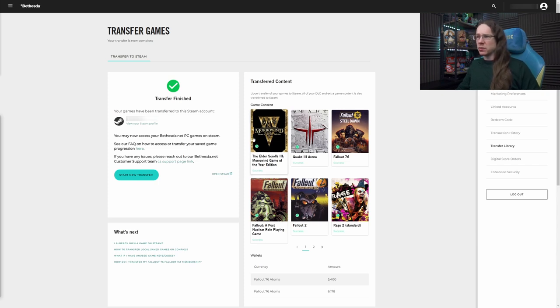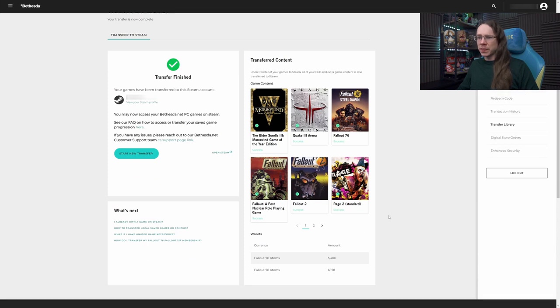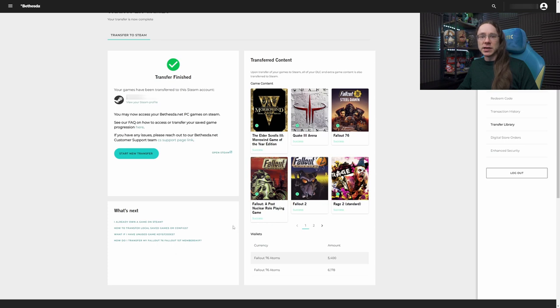But yeah, we can see we've got all my games have come across, my atoms have come across, so no problems there. If you need any extra information having done this, like how to transfer local saved games or configuration settings, there is a link down here that you can use to find the specific game you need and go from there, it'll tell you what's going on.